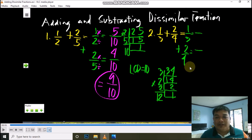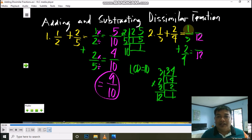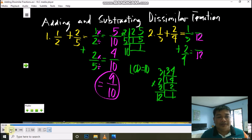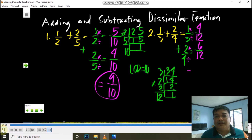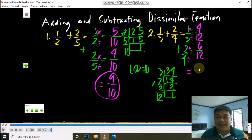So 12 will now be our new denominator. Next, divide and multiply: divide the LCD by the denominator, and multiply the quotient by the numerator — the product is the new numerator. Start: 12 divided by 3 is 4; 4 times 1 is 4. Then 12 divided by 4 is 3; 3 times 2 is 6. Since these are now similar fractions, we can add: 4 plus 6 is 10.